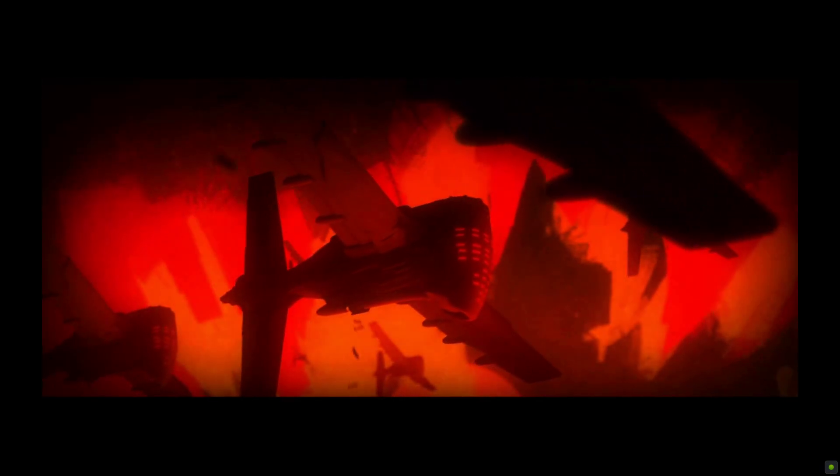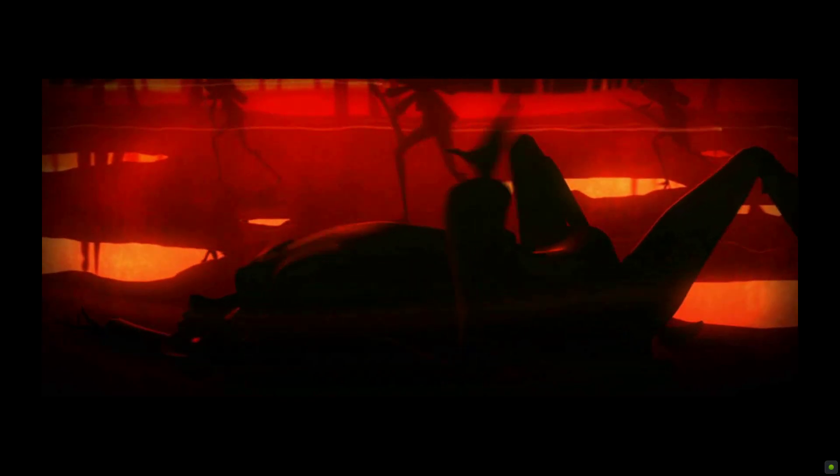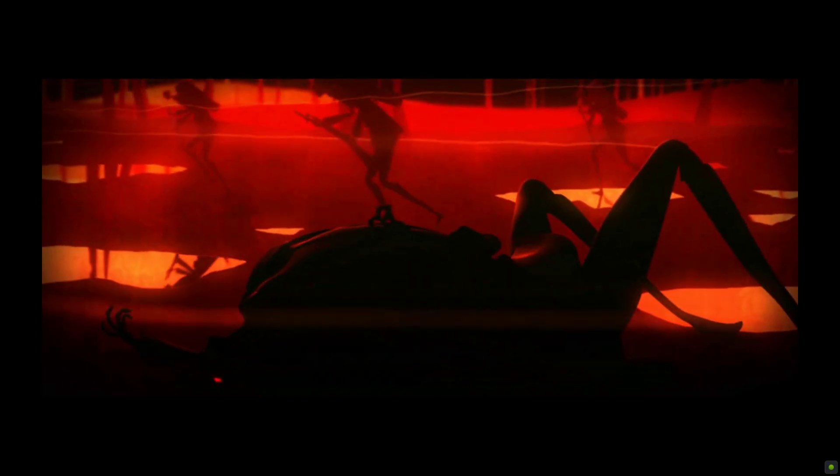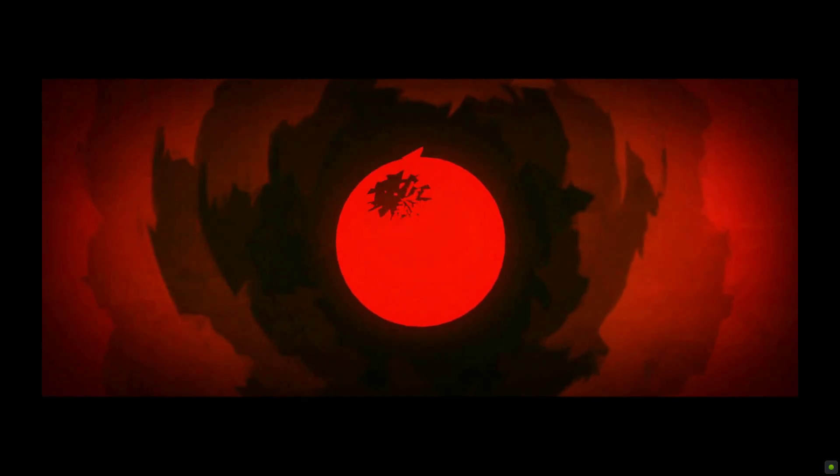War raged for decades, fouling the air and poisoning the land. The light of our achievements faded.